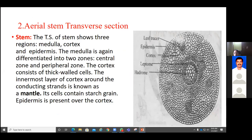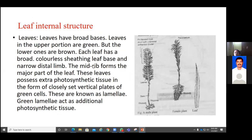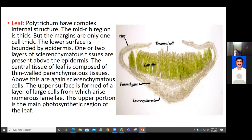In the aerial stem transverse section also we came across the presence of hadrome and leptome surrounding the central opening, what we call the mantle. In the leaves we studied the presence of lamellar tissue, which is very thick forming the midrib region of the leaf, showing photosynthetic nature, and having sclerenchymatous tissue which gives mechanical strength or thickness to the leaf, along with epidermal tissue and terminal cells.